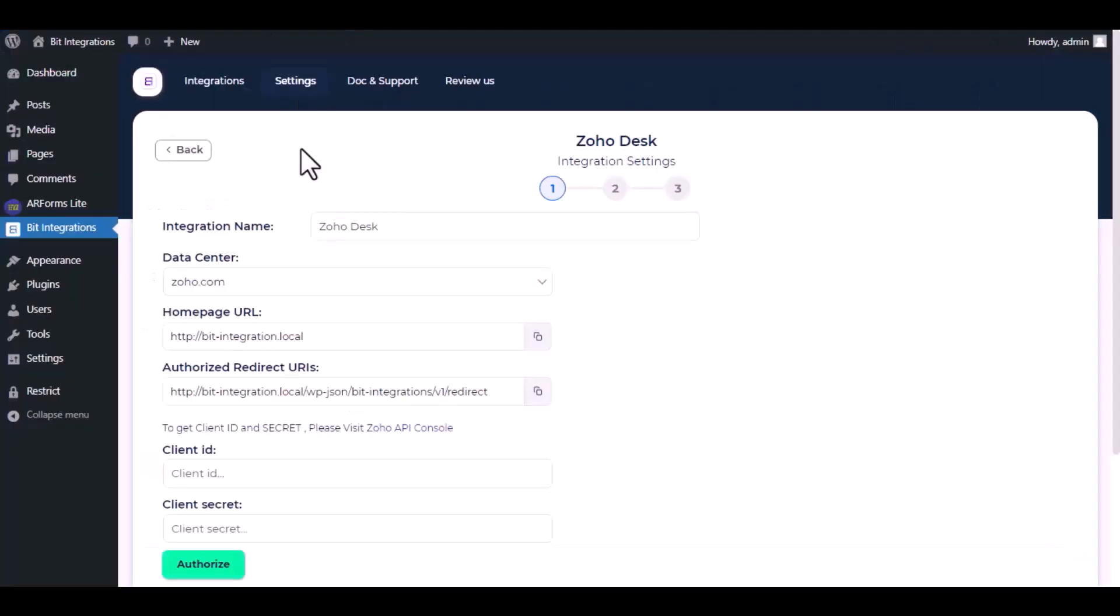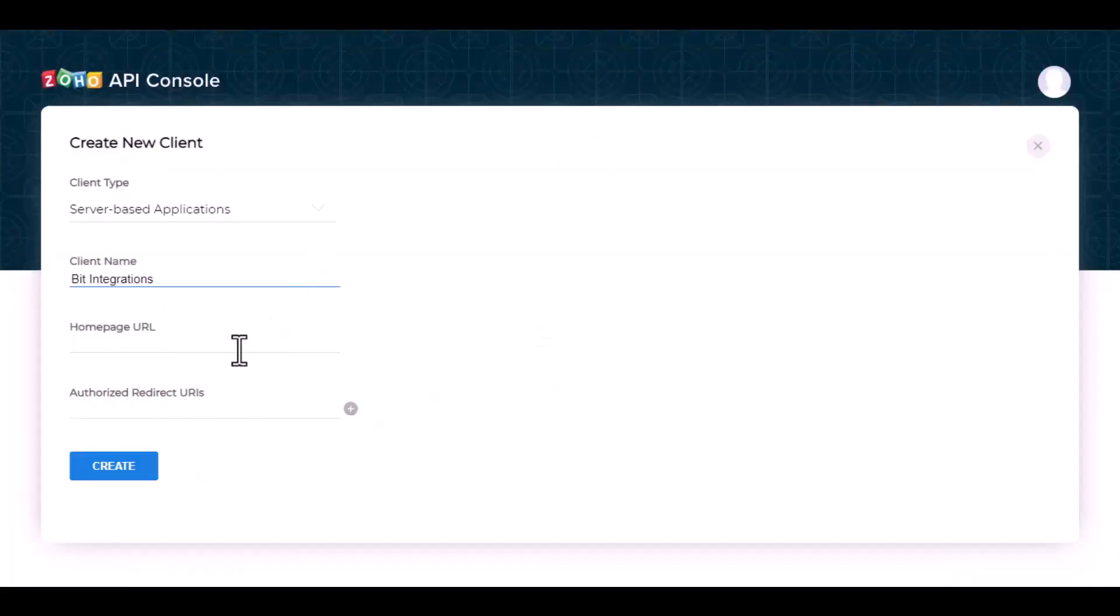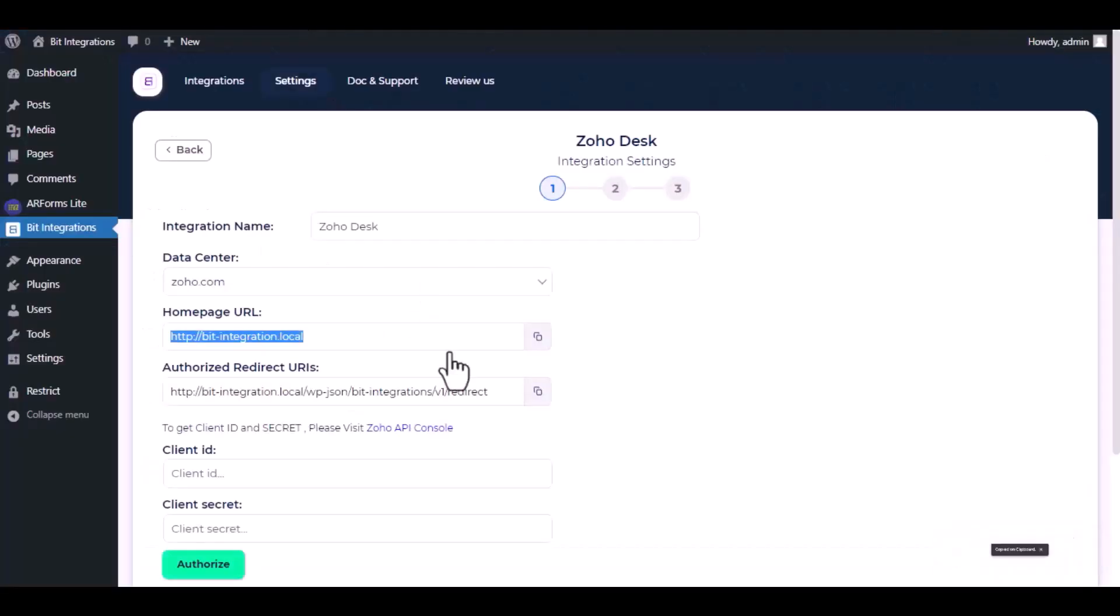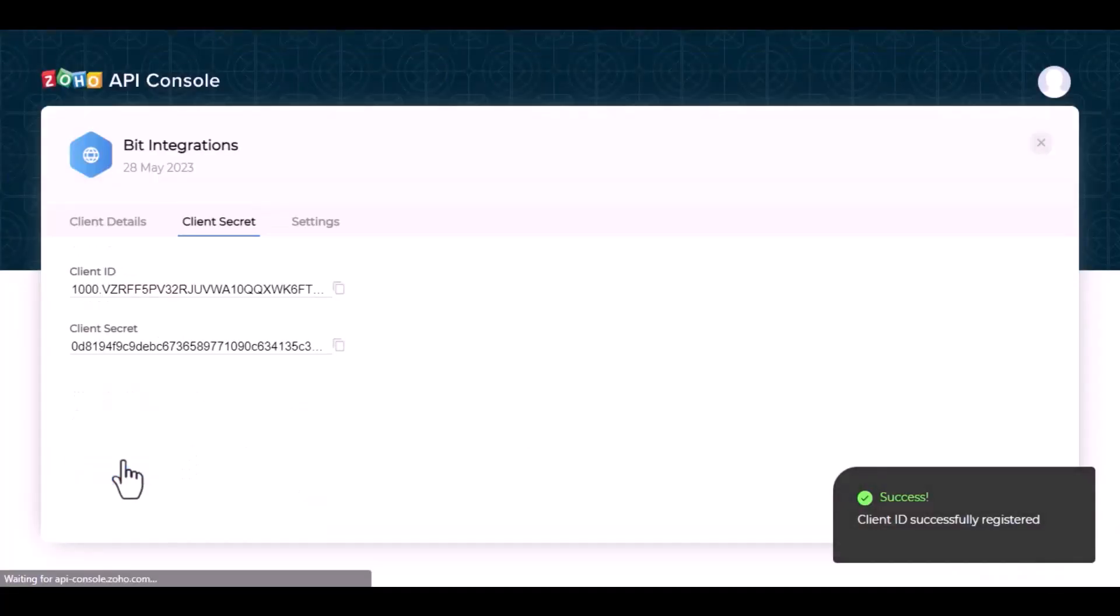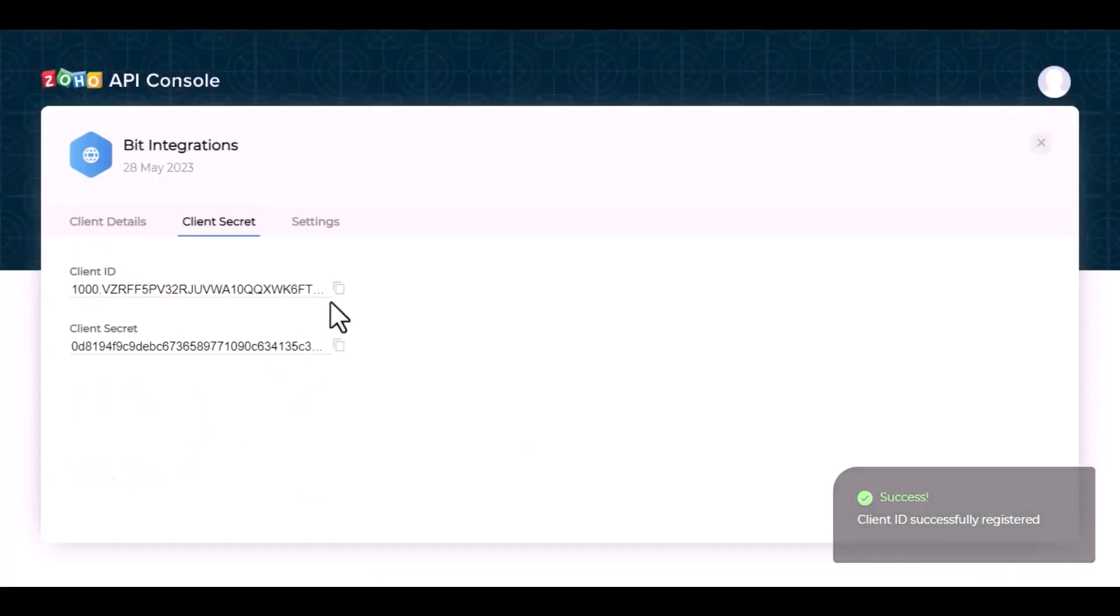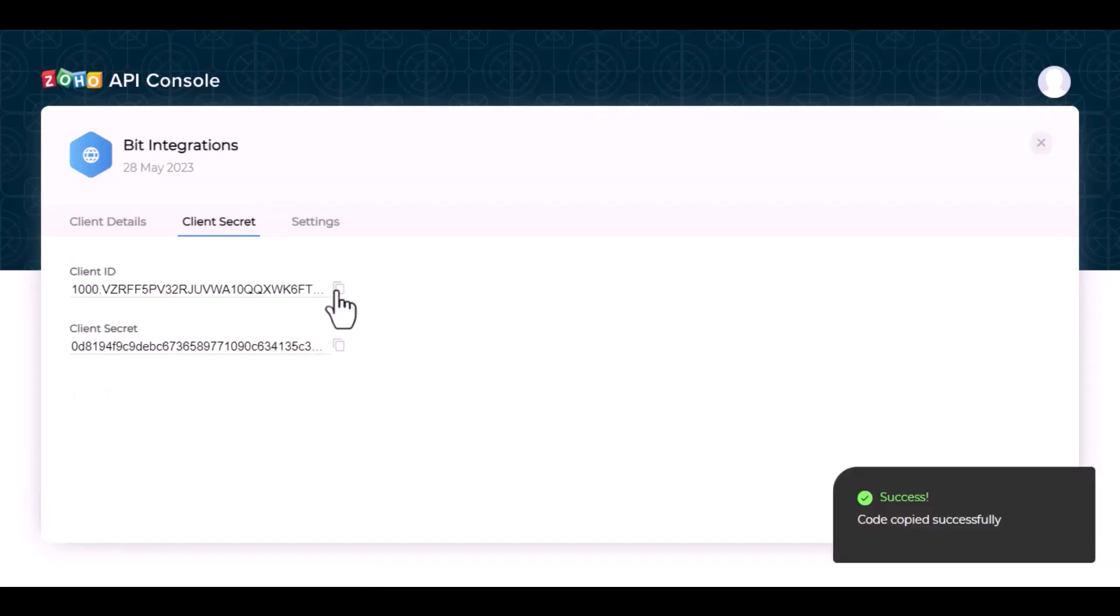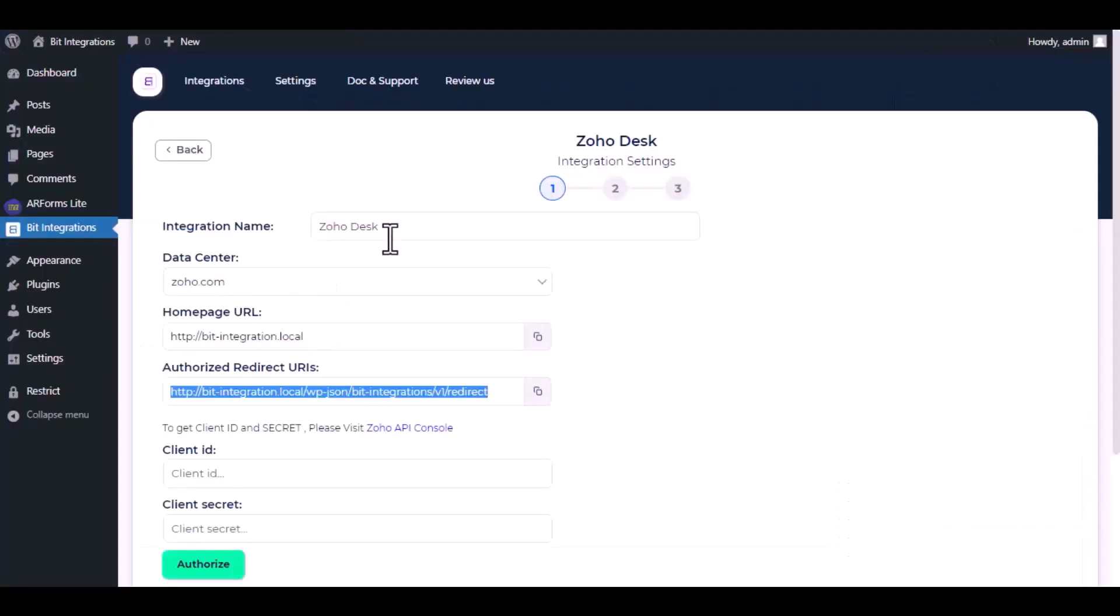Copy the home page URL and authorized redirect URI and paste it here. Copy the client ID and client secret and paste it here.